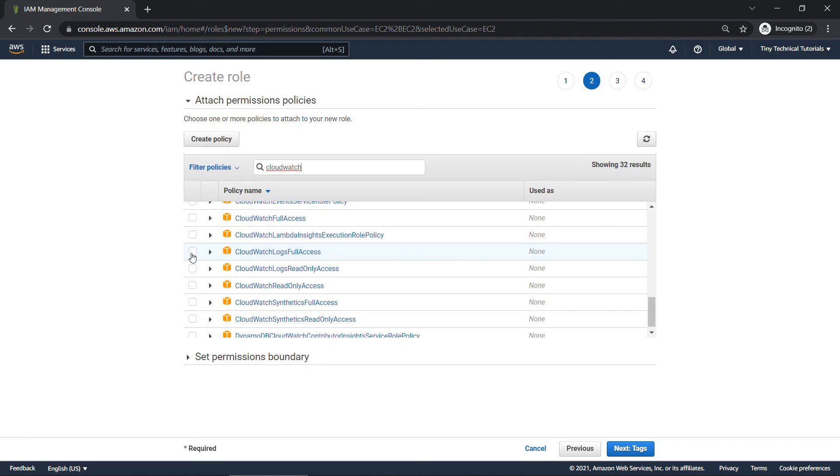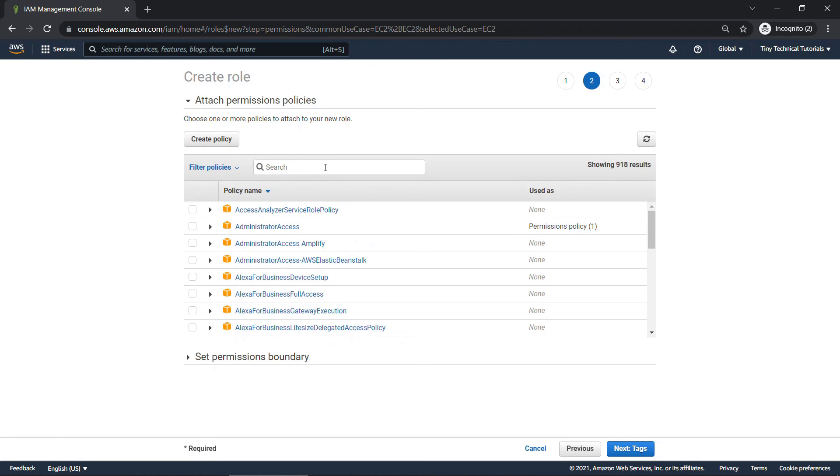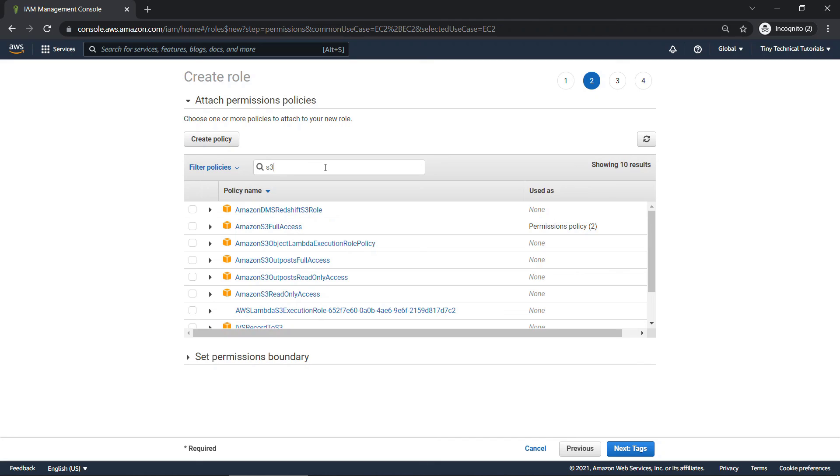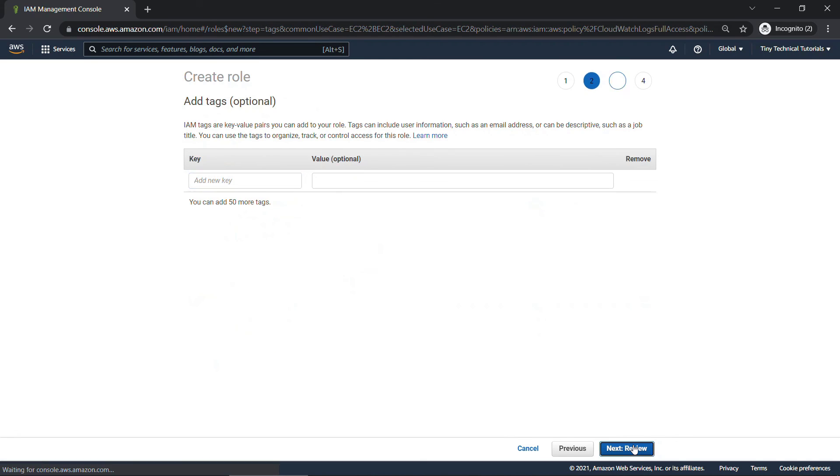And then the other one, let's say these instances are going to need S3 access. But we can get by with read only. This one right here, I'll select that. Next, tags.